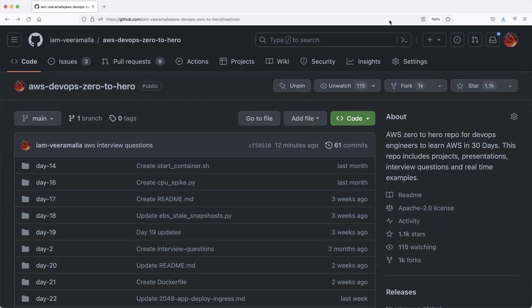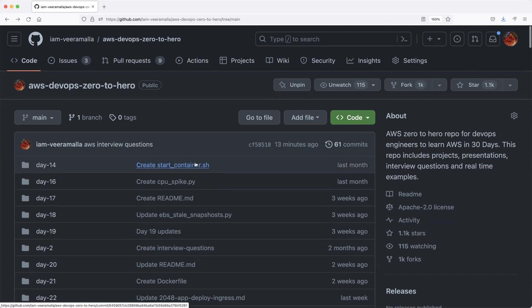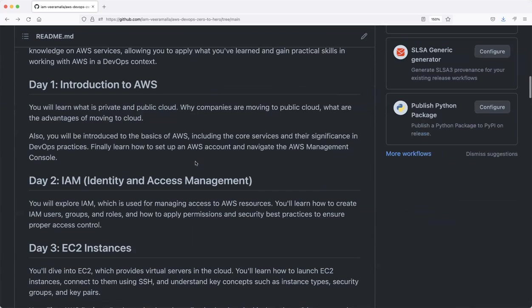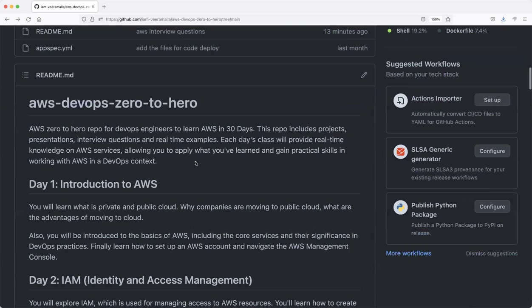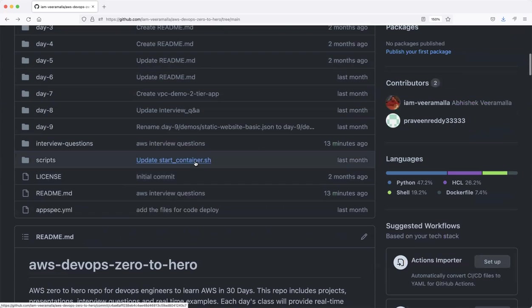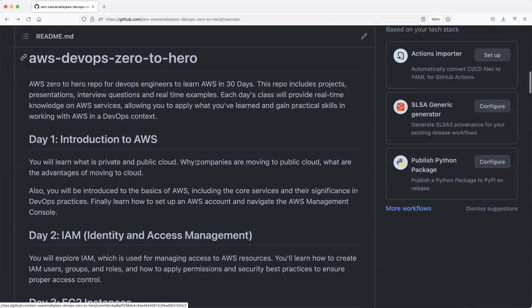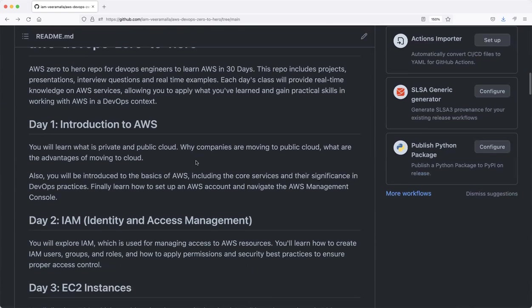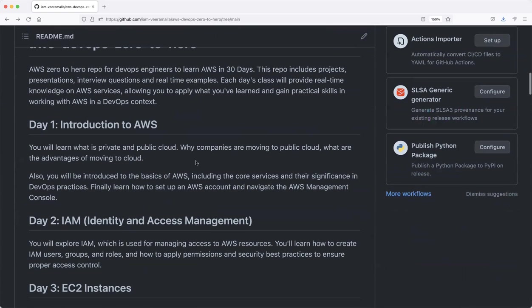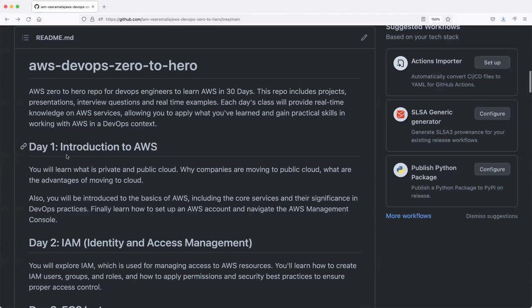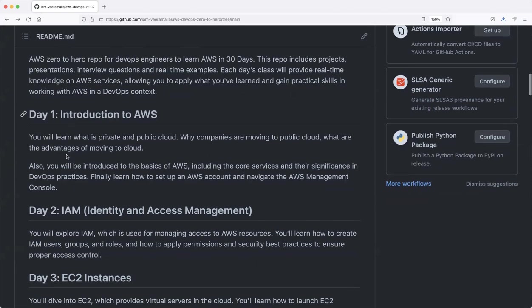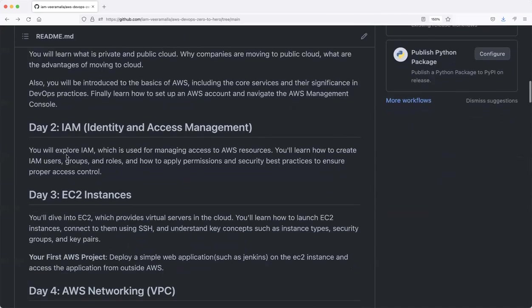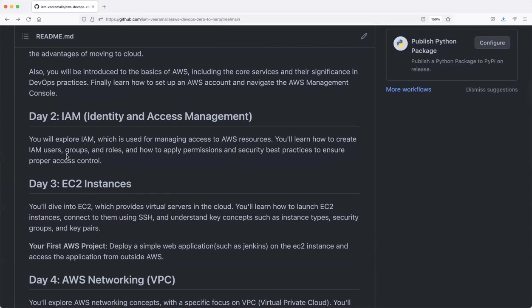If you want to understand what we covered in the last 26 days, this GitHub repository—you can find the link in the description—has everything, right from Day 1 where we started with introduction to AWS. Even if you're a beginner and don't know anything about AWS, you can simply start with this series and it will guide you with each and every step.